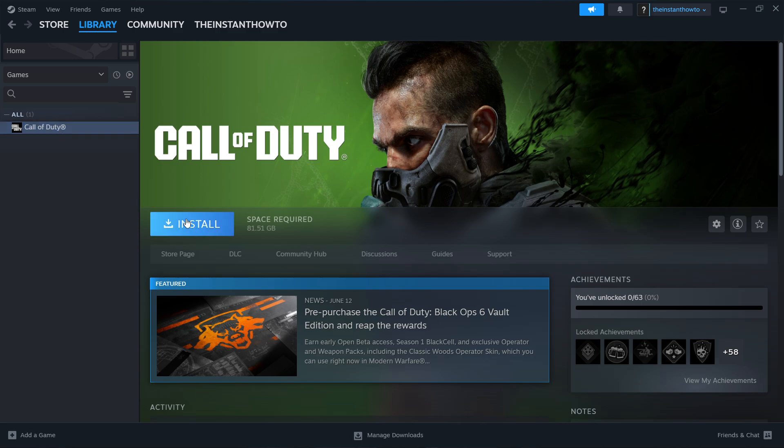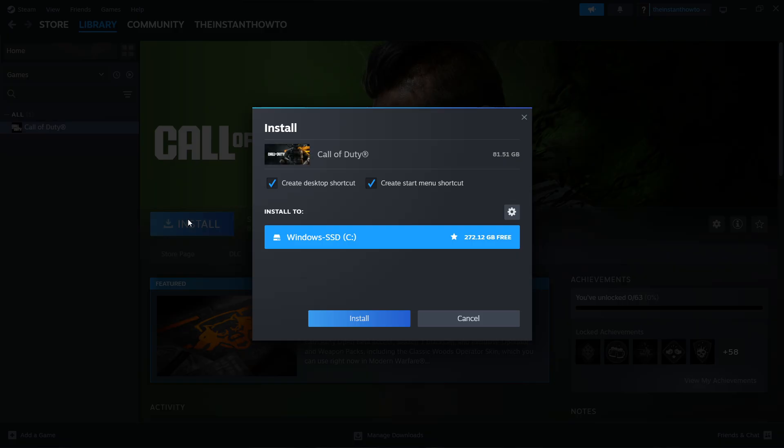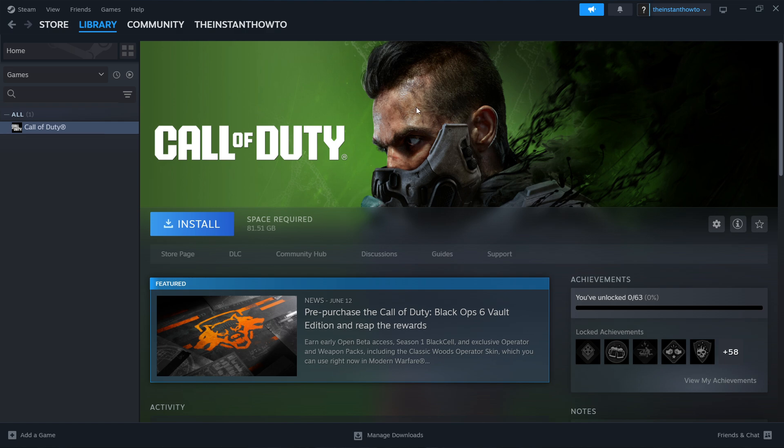Click on it and press the install button. Select if you want to create a desktop or start menu shortcut, choose the drive where you want to install it, and press install. This will automatically install the game onto your computer.